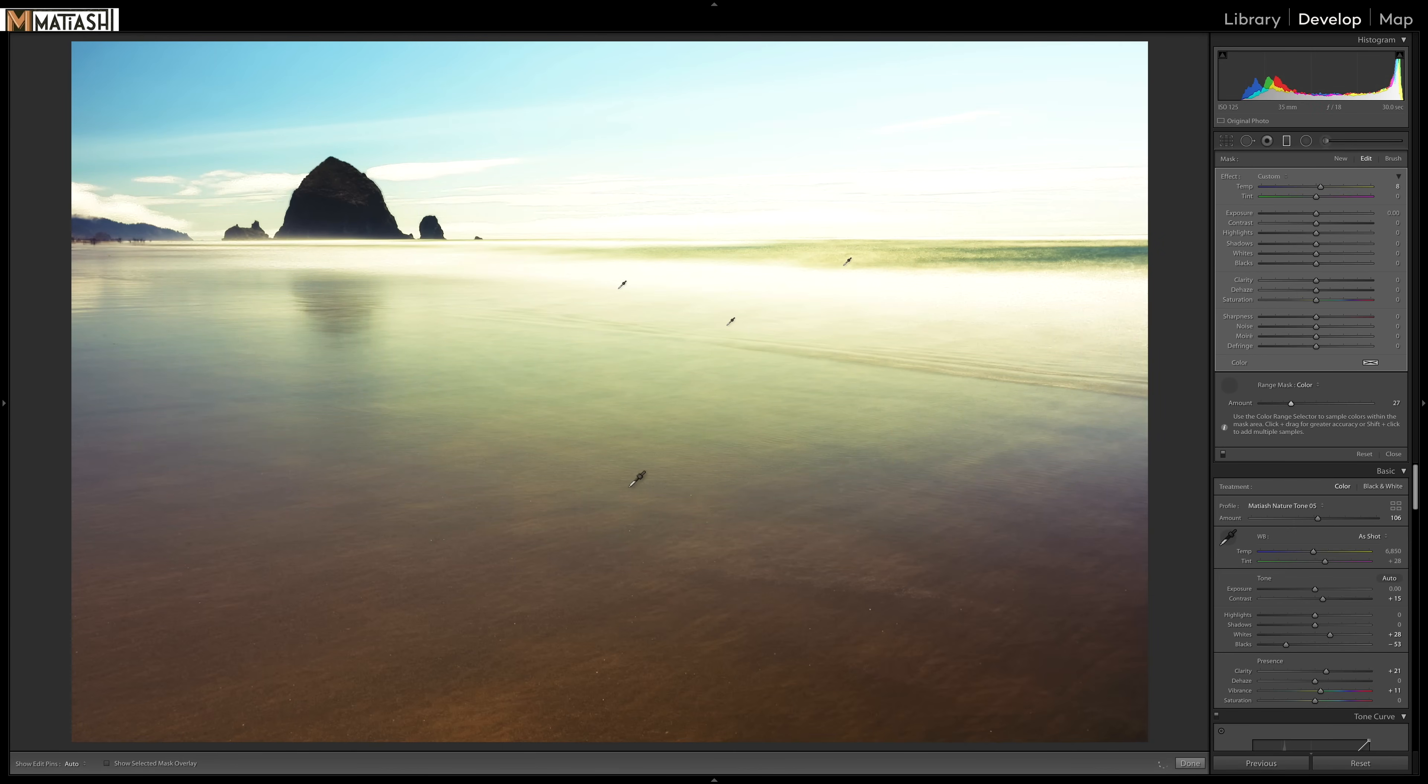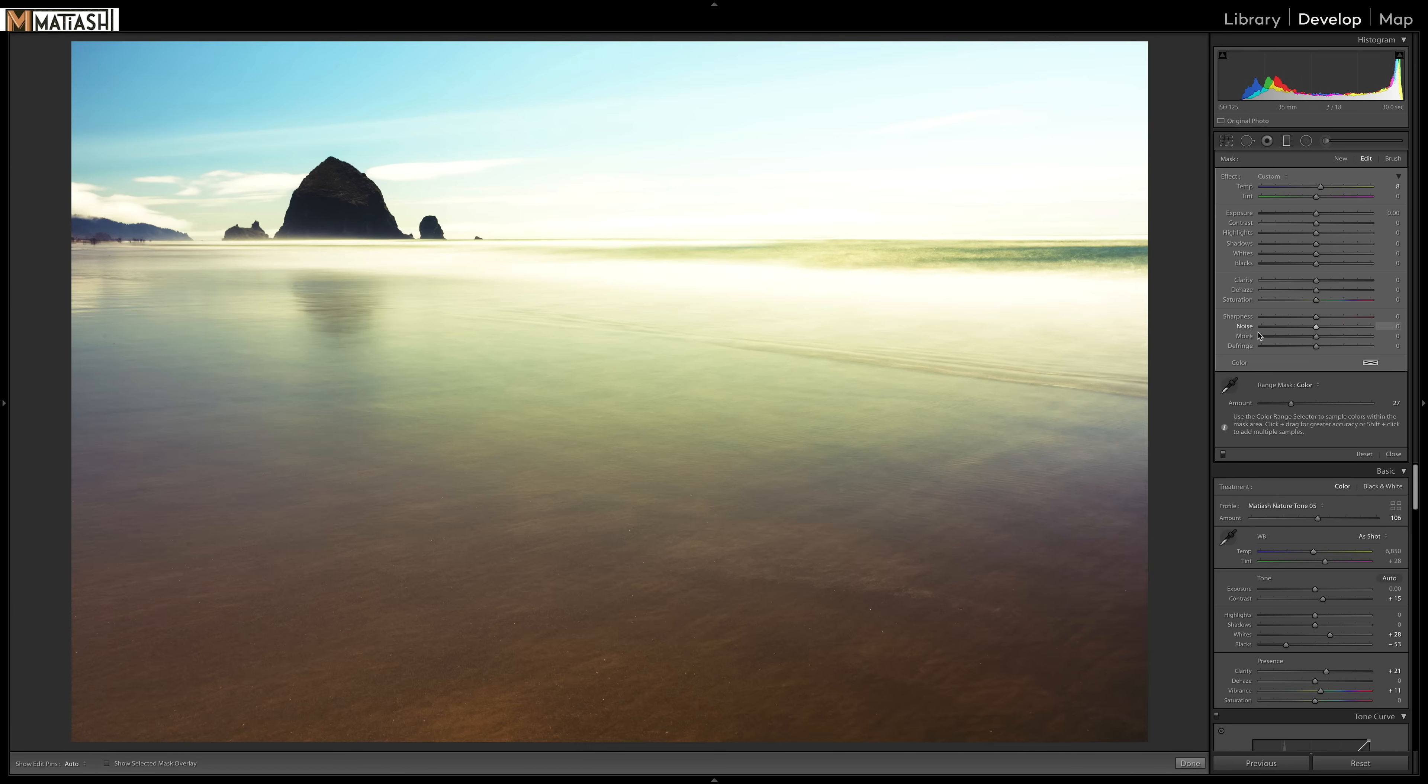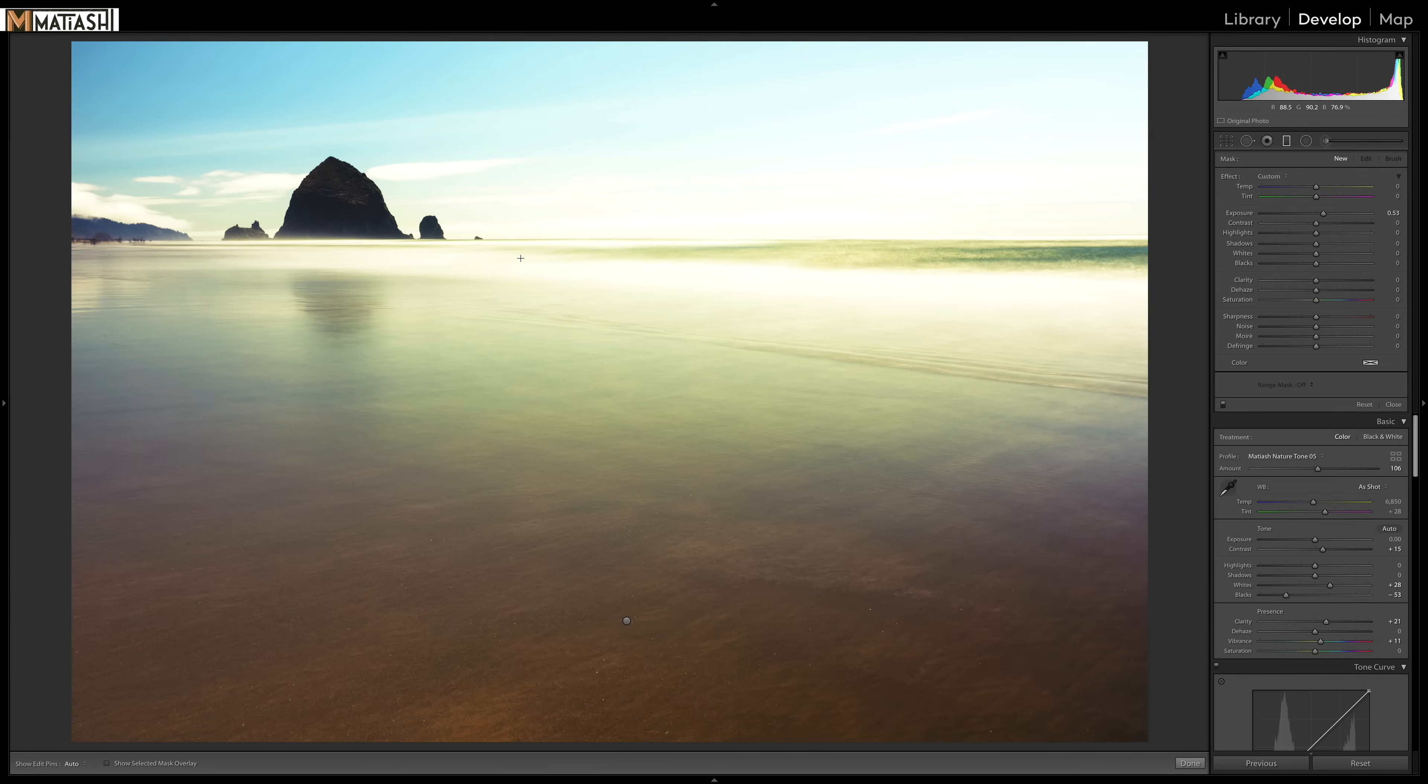And that's looking good. Now, I want the same effect to be applied to the sky. So I'm going to click here. I noticed that if I click, my temperature is at plus eight. So I'm going to remember that now. I'm going to click new.